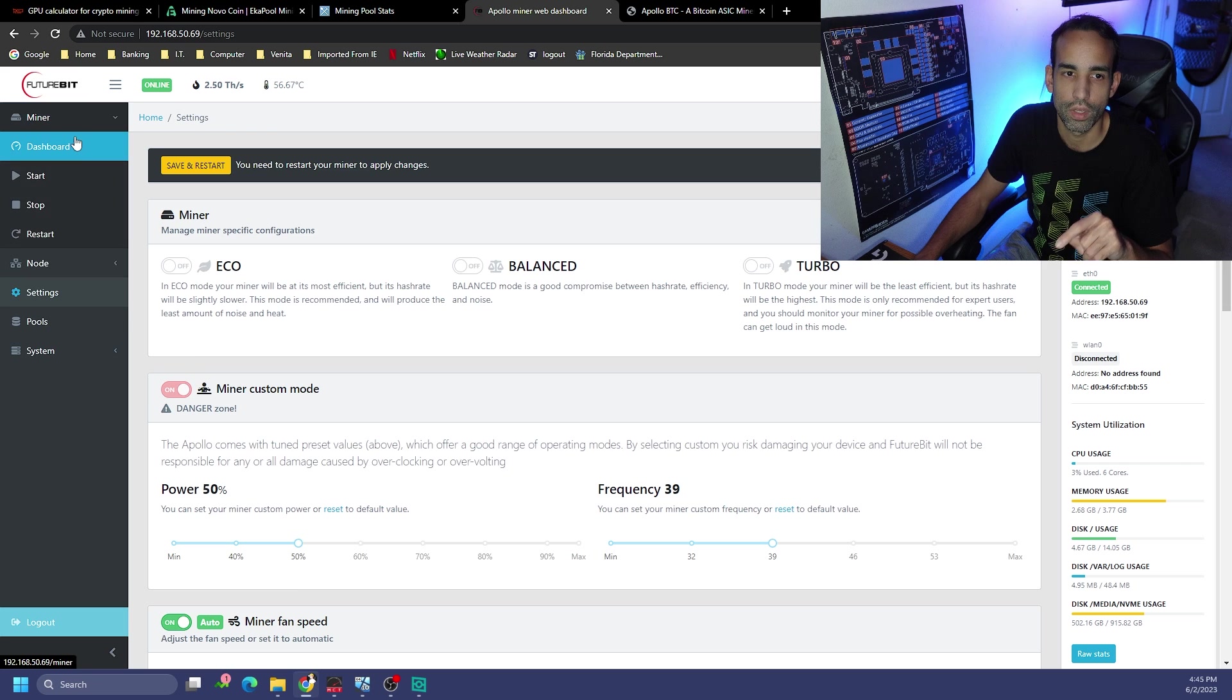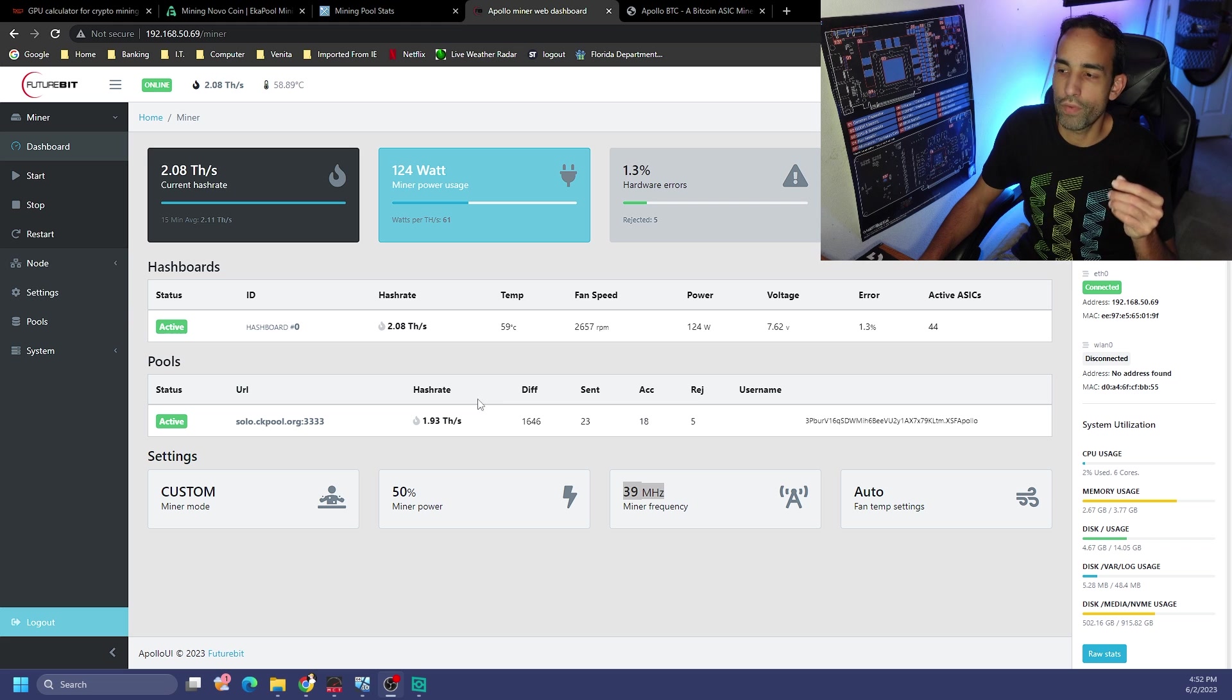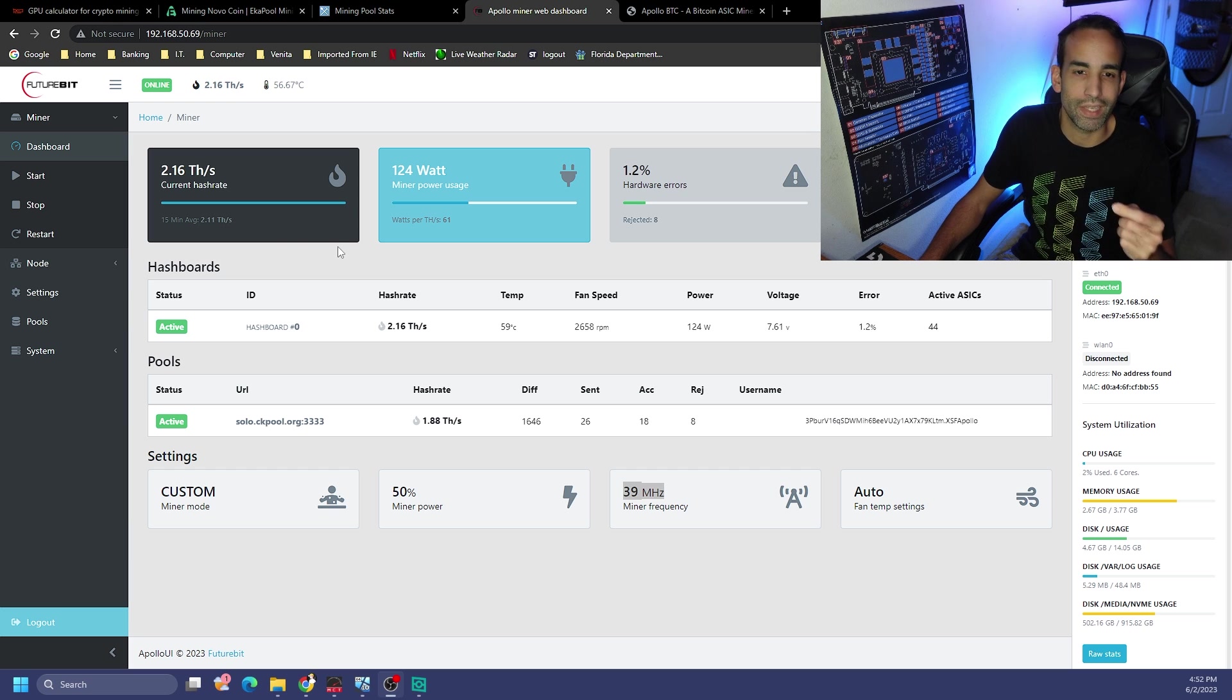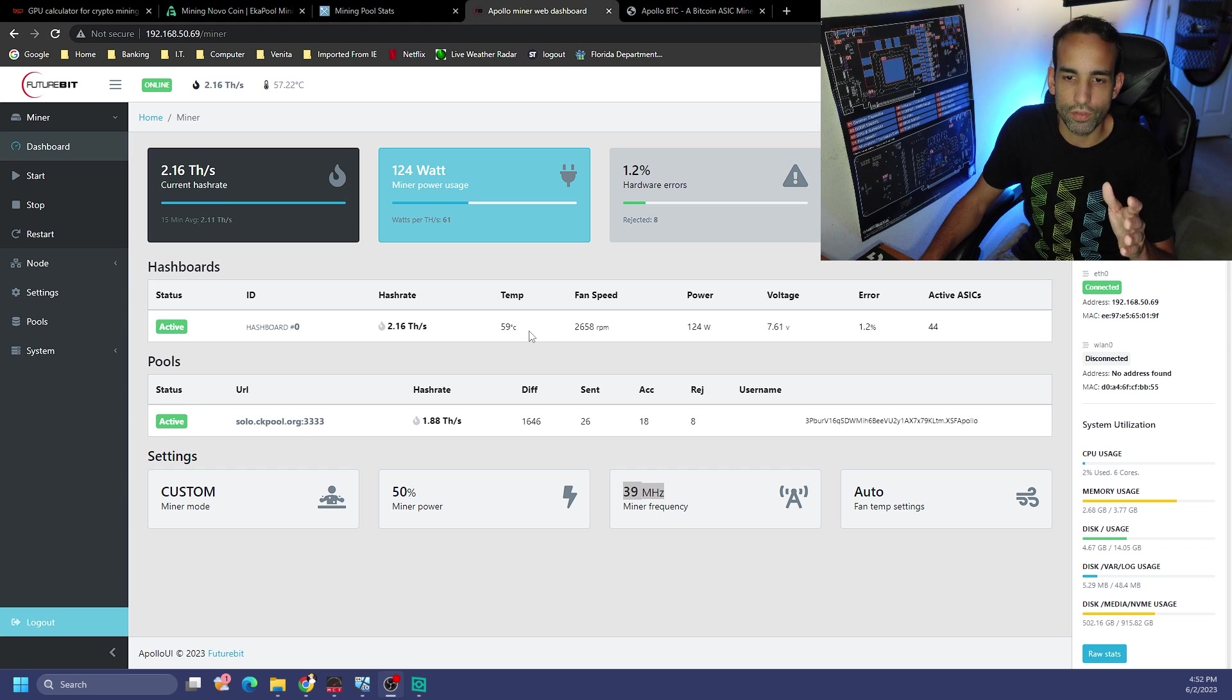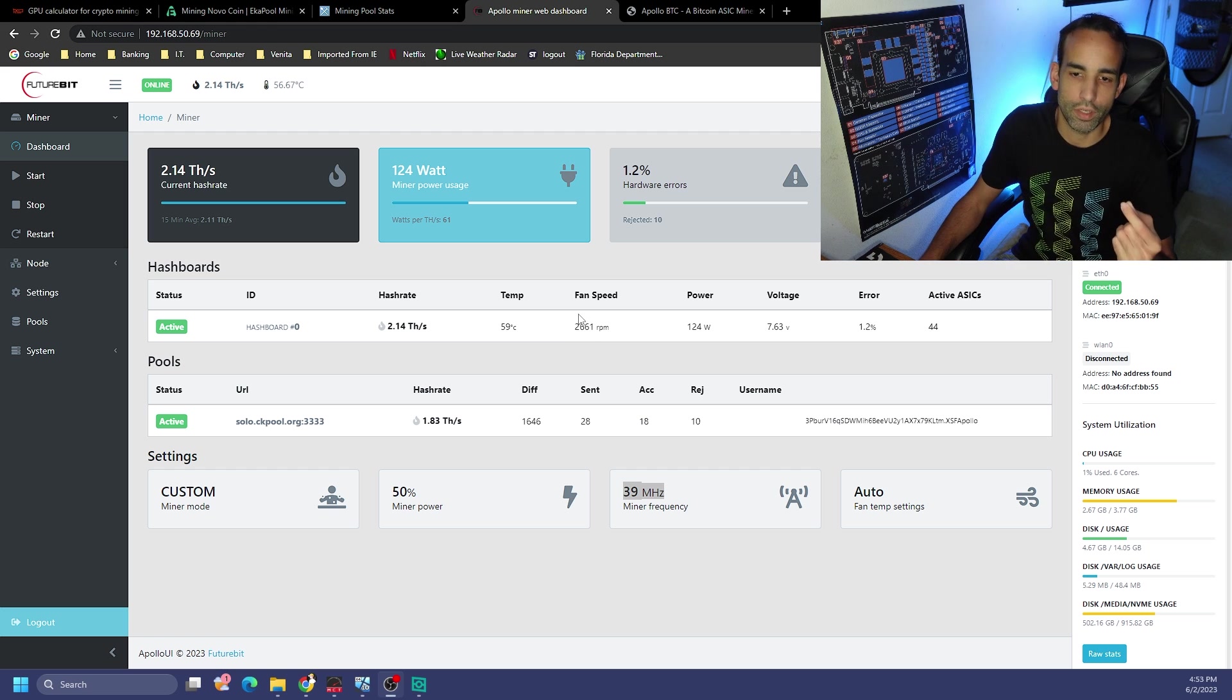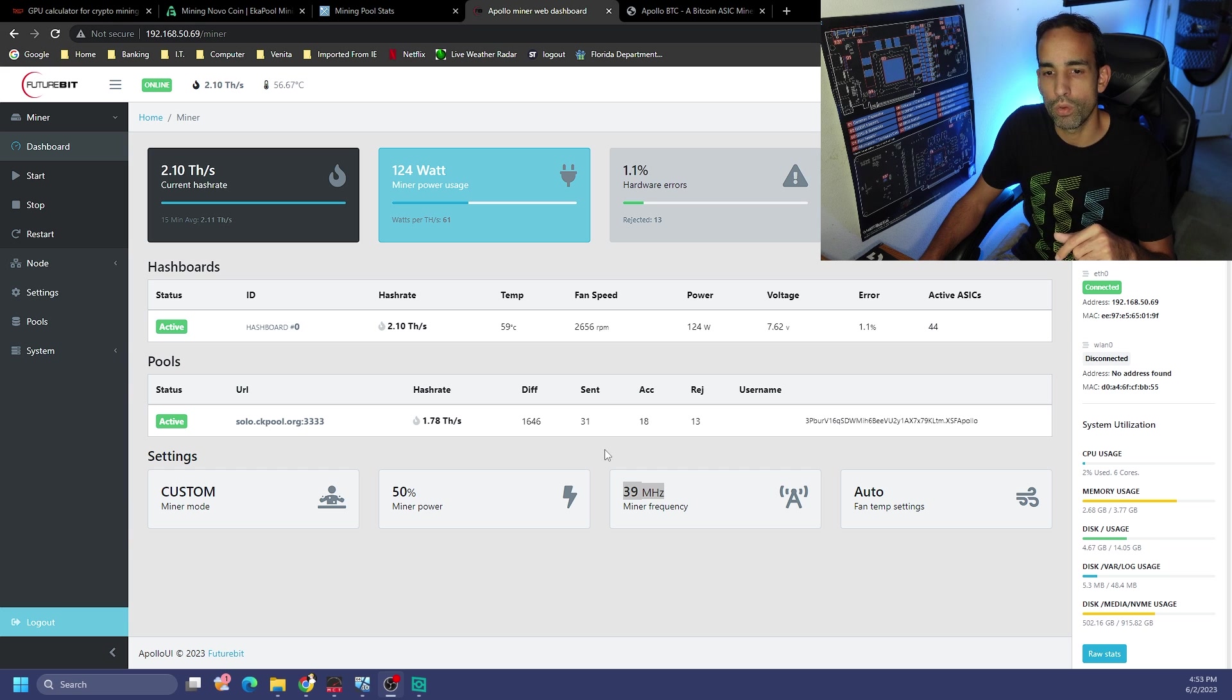It honestly didn't take long for the device to actually settle back in. It's ranging anywhere from 2.17 terahash down to 2.08 at 124 watts, kind of sitting around the eco preset. Our temperatures dropped about one to two degrees. More importantly, the fan speed dropped drastically, only at almost a thousand RPM, which is obviously going to improve noise output.